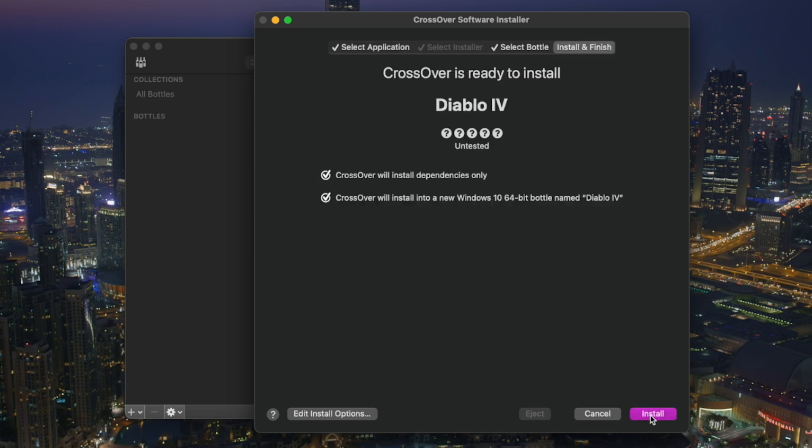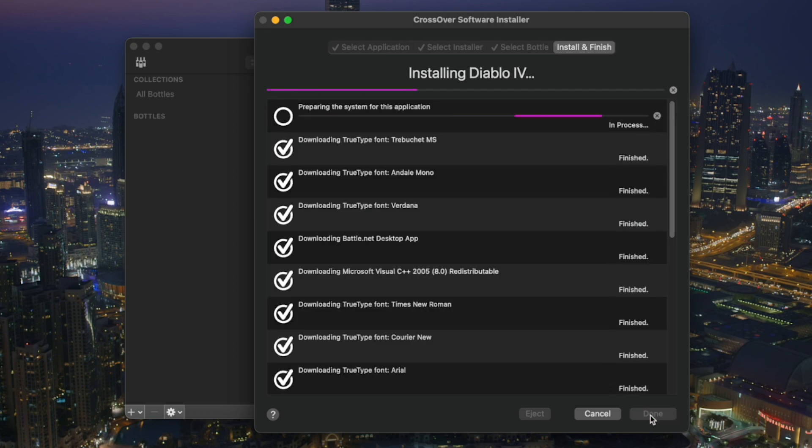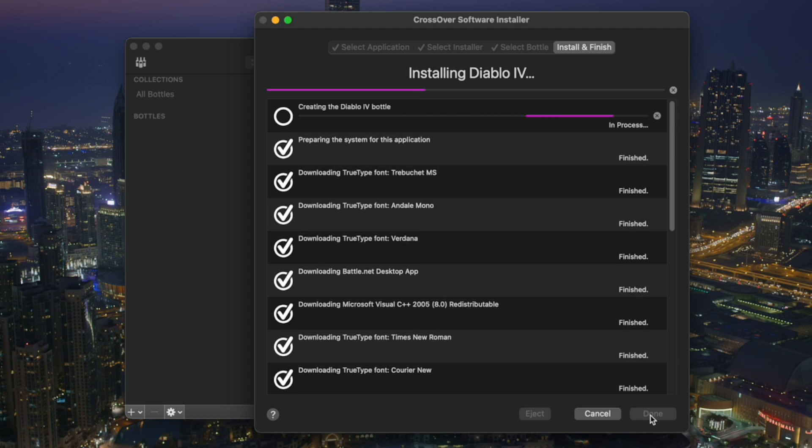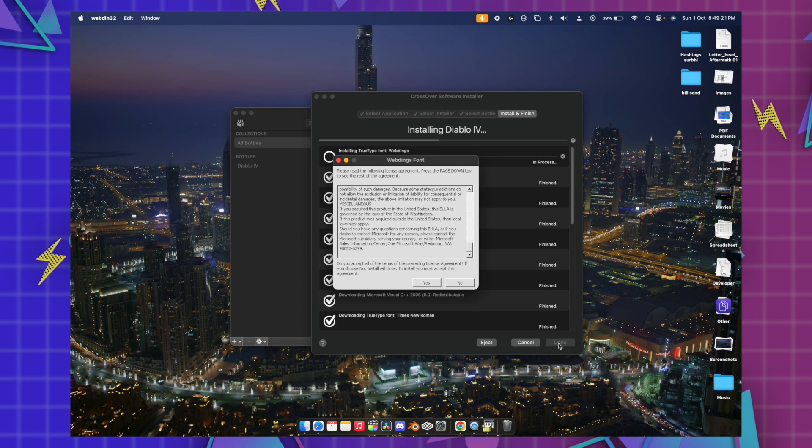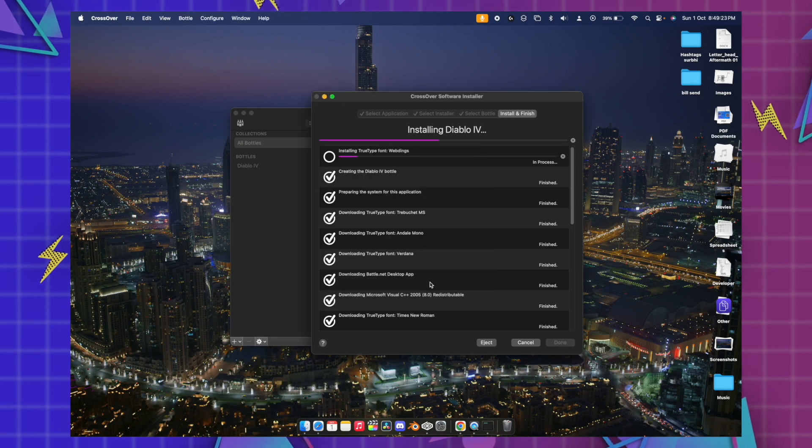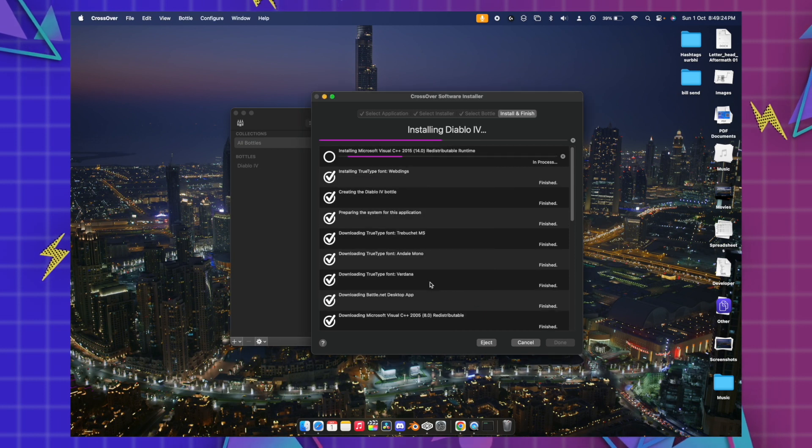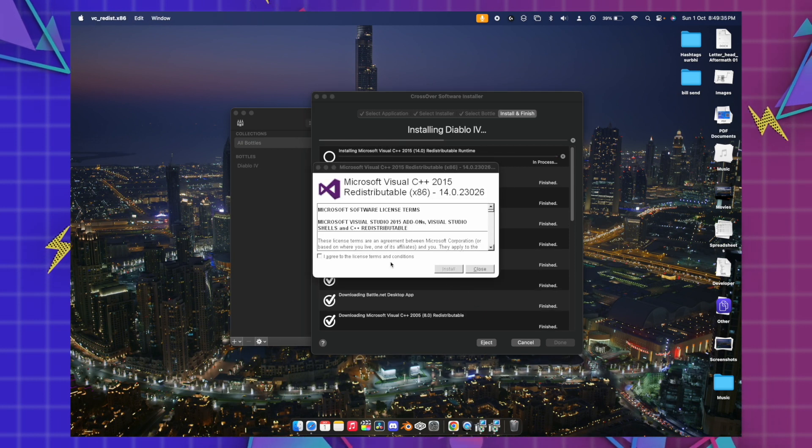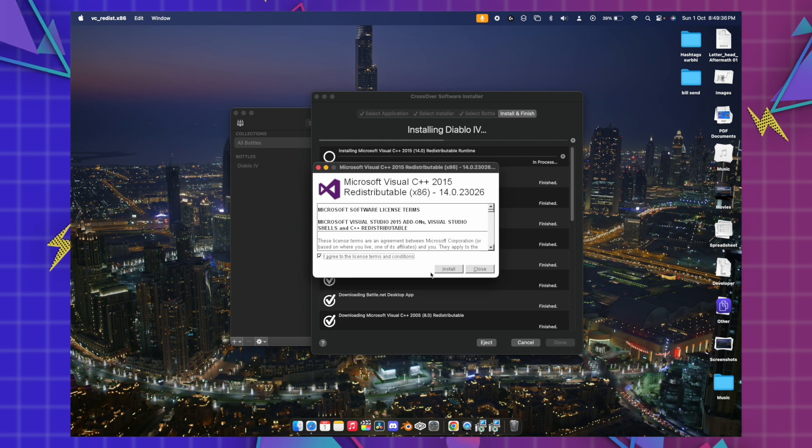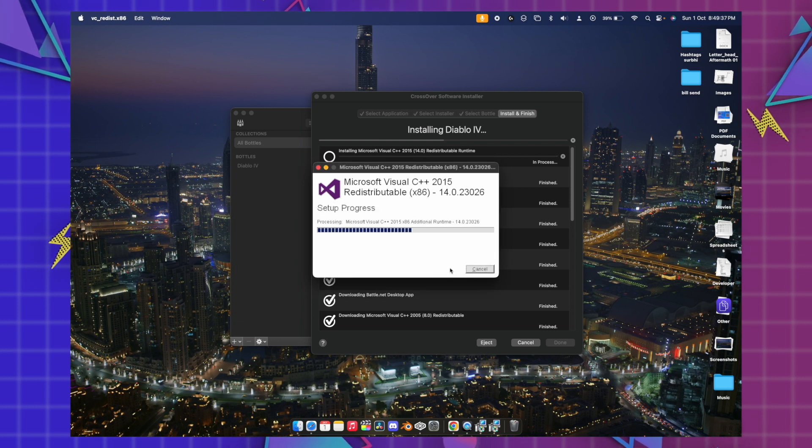This process might take some time, so be patient with the process. Just hit yes to every pop-up which comes. It will install the Microsoft Visual C++ so just hit agree and install.